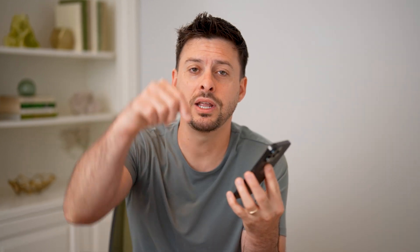I hope this helps. If it did, hit the subscribe button down below — it really helps me out. And I'll catch you on the next one.